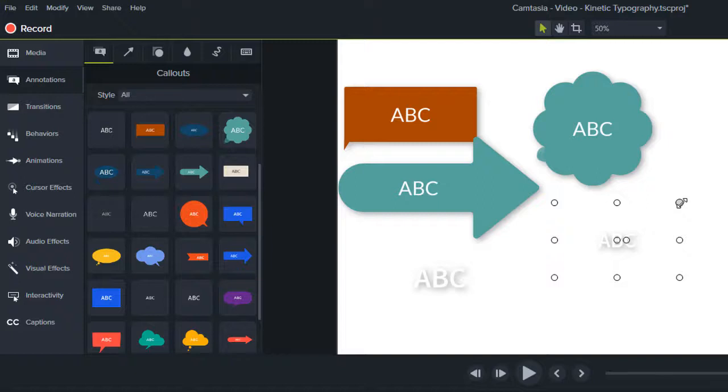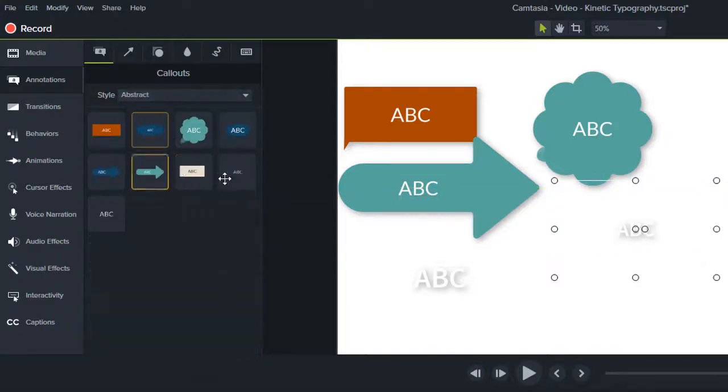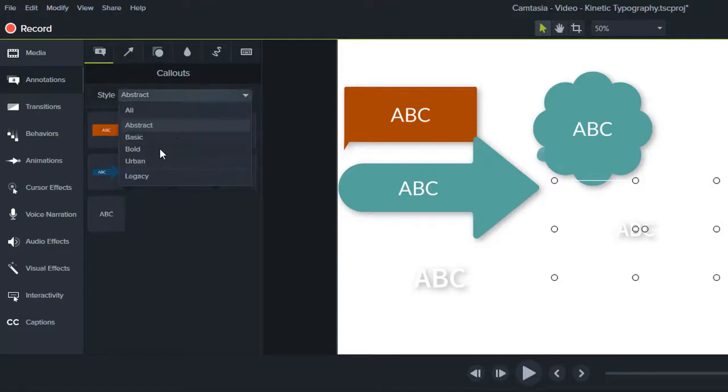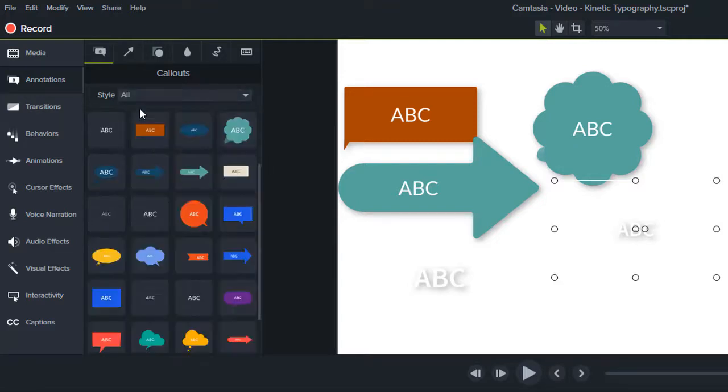You can see that the text callouts are grouped into style categories. You can browse through each category or just work with the all style category to find the text-related callout you desire.